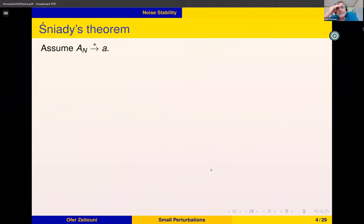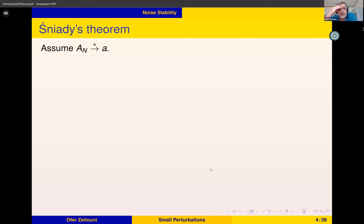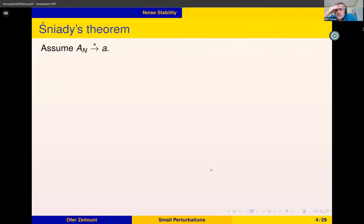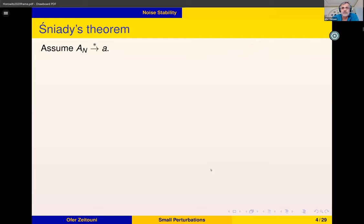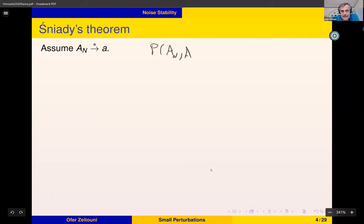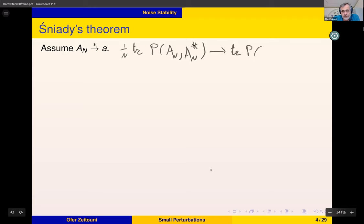One precursor to everything I'll discuss is a theorem of Śniady from about 20 years ago. Suppose I have a sequence of matrices A_n where the dimension increases, and suppose they converge in *-moments to an operator A. Very loosely, this means that for any non-commutative polynomial P in A_n and A_n*, one over n times the trace of that converges to the trace of P(A, A*).